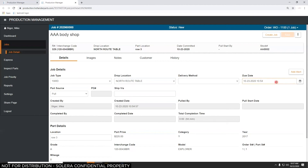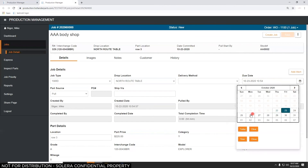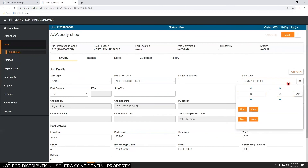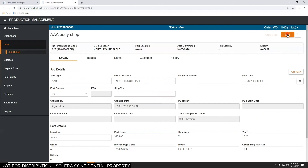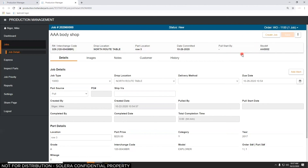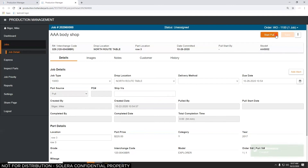It defaults to tomorrow at this time, but I can change the due date — say they don't need it until Friday or Monday. I'll save what I've changed. These are all the details about the job. I'll click Create Job to kick off the job in production management. Notice the status at the top of the screen is now Unassigned — the salesperson has sent the job to production management but nobody's working on it yet.